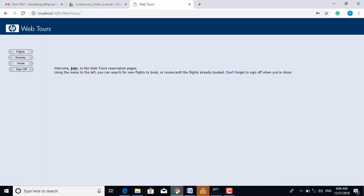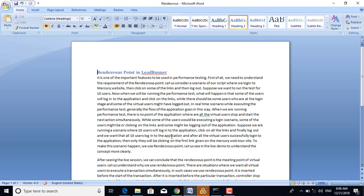When we are running the performance test, there is no point in the application where all the virtual users stop and start the next section simultaneously. Some of them are slow, some of them are fast, so the execution flow of each virtual user script is at a different speed. While some users could be executing the login scenario, some might be clicking on the links, and some might be logging out. So we want that all 10 users log into the application, and after all virtual users successfully log in, then only they will be clicking on the first link on the Mercury website. To make this scenario happen, we use the Rendezvous Point.